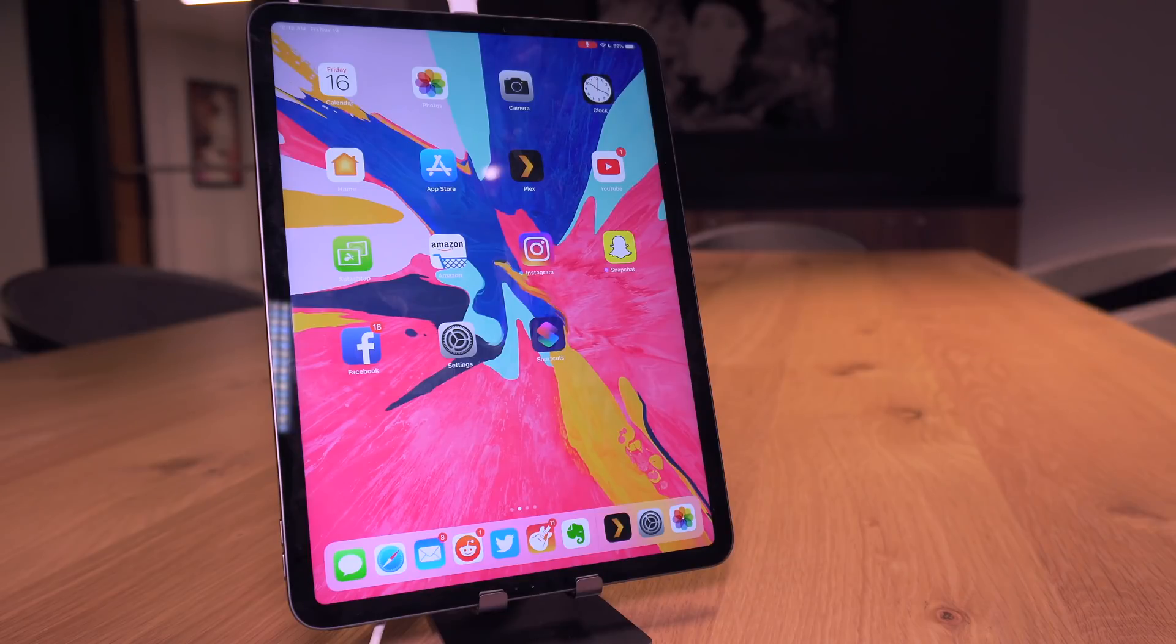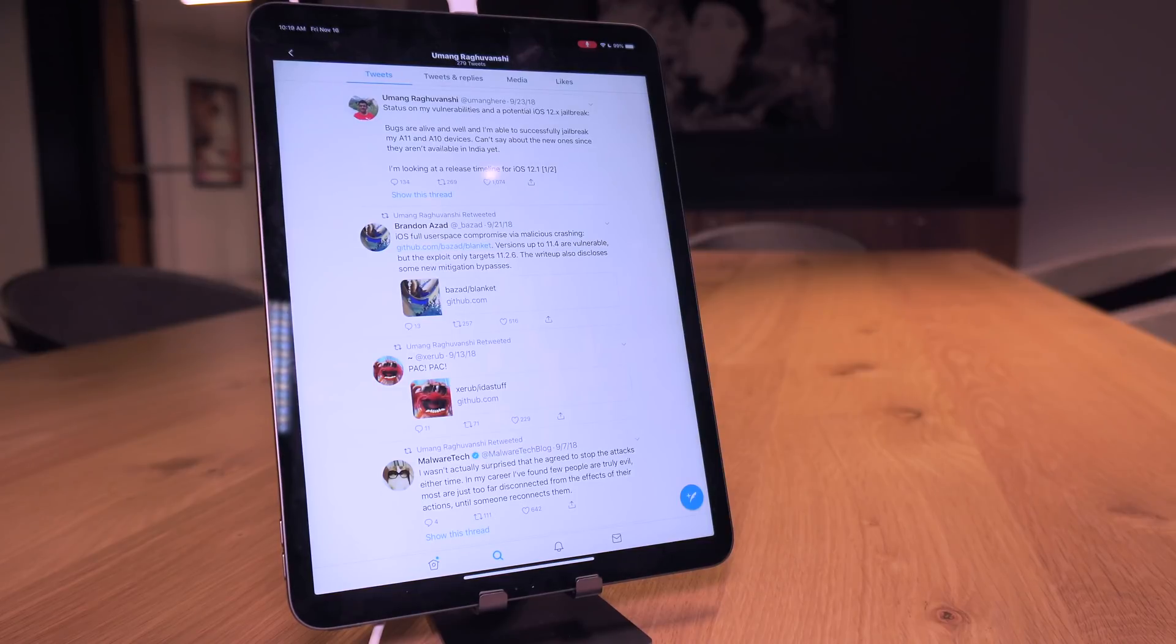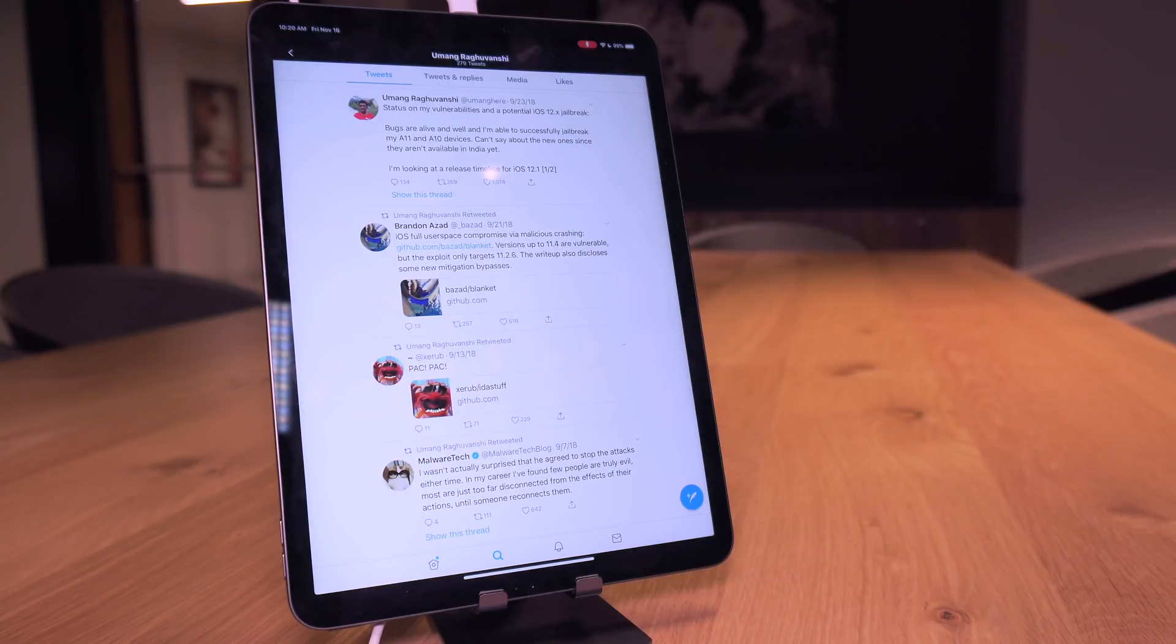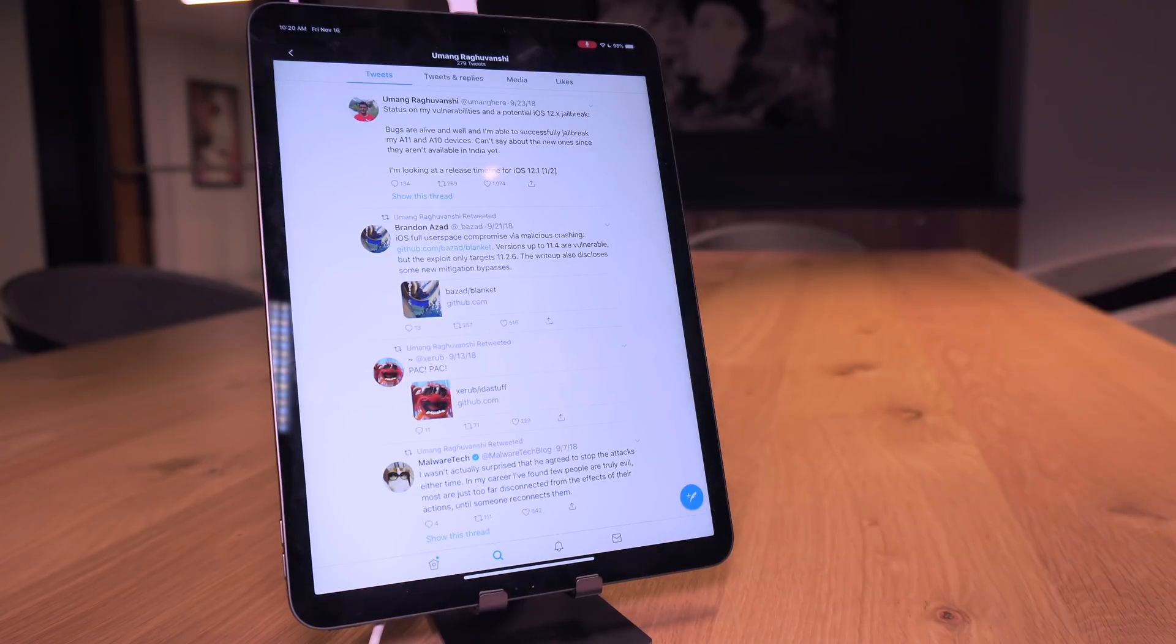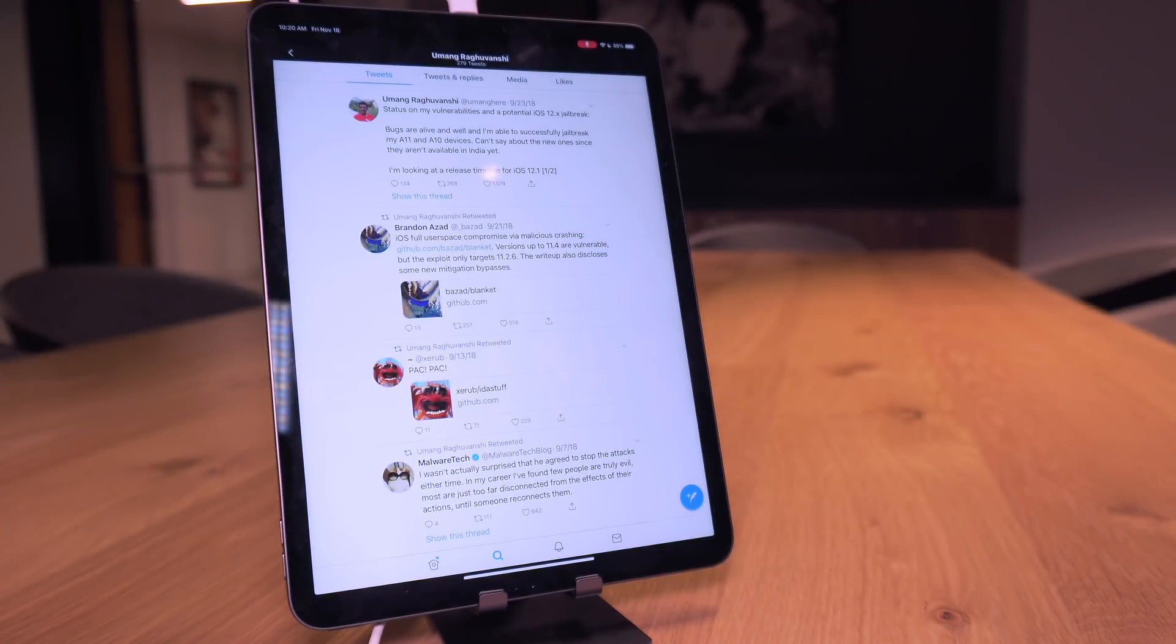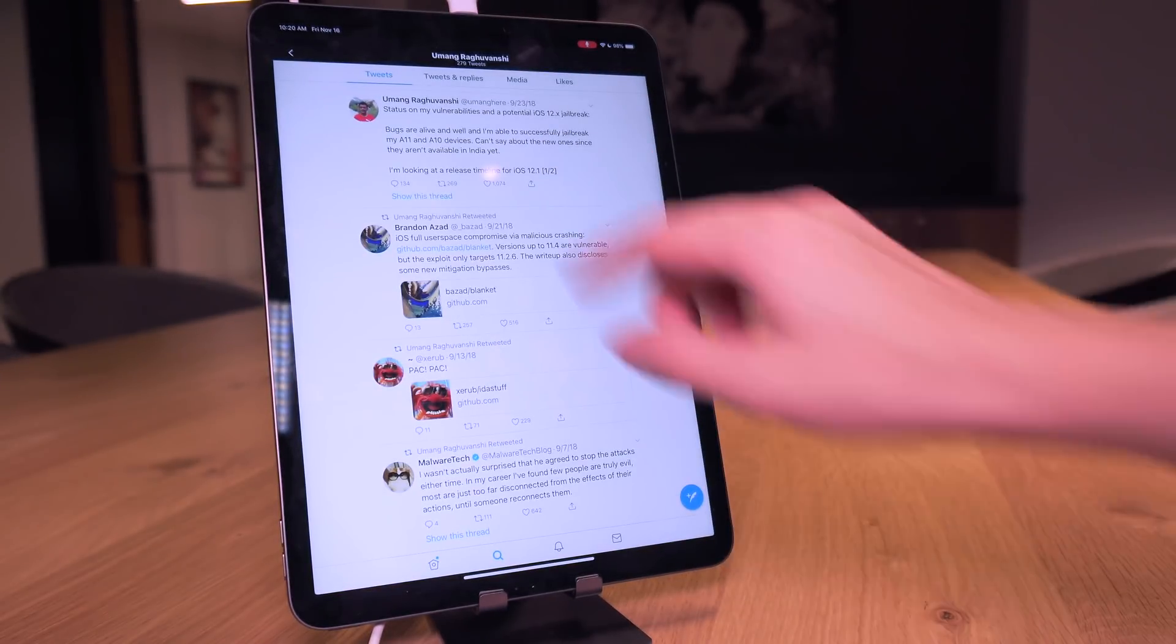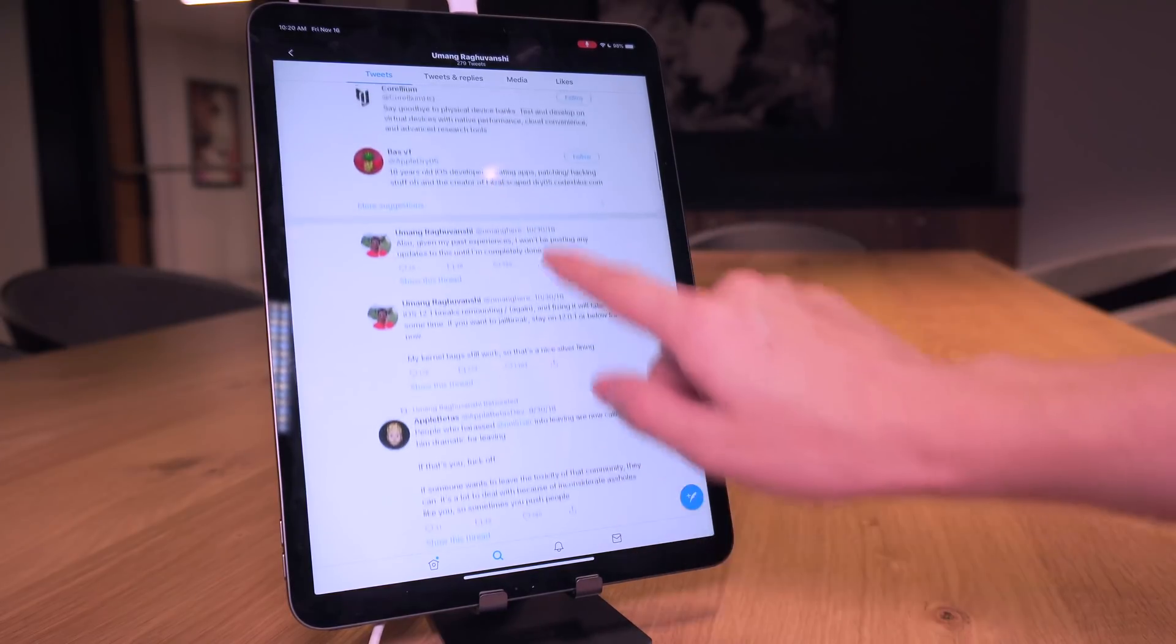So heading to Twitter, one of the main developers working on iOS 12, 12.1 and 12.0.1 exploits being Yu Mang, we followed him in the past on previous jailbreak update videos. Basically the gist of it is, if you haven't been following along, Yu Mang stated that he had iOS 12 exploits and that he was going to release said exploits right around the time iOS 12.1 came out.